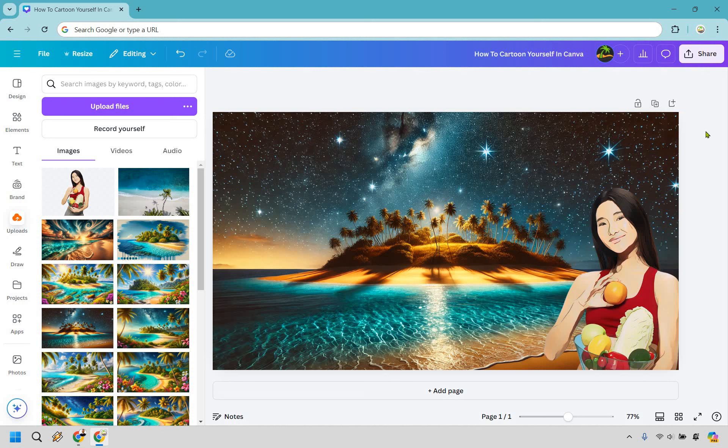Very easy to do, and if you want to add that little extra touch, you can of course remove the background to make your cartoon version of an image much more flexible.